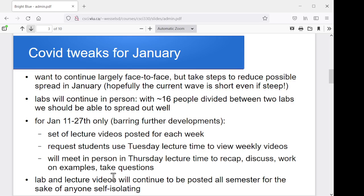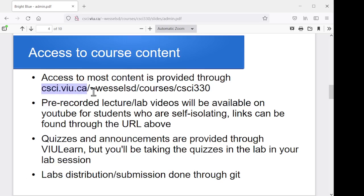Lab and lecture videos will be posted all semester for the sake of anybody who needs to self-isolate. Most of the course content is available through this URL: csiviu.ca, my courses, CSI 330. On that page you'll find links to the labs, links to the lecture resources — which will have all of the videos, slides, and all that kind of thing — information about studying for the quizzes and how they'll be offered, extra technical links, and links to a ton of different examples of Lisp code.